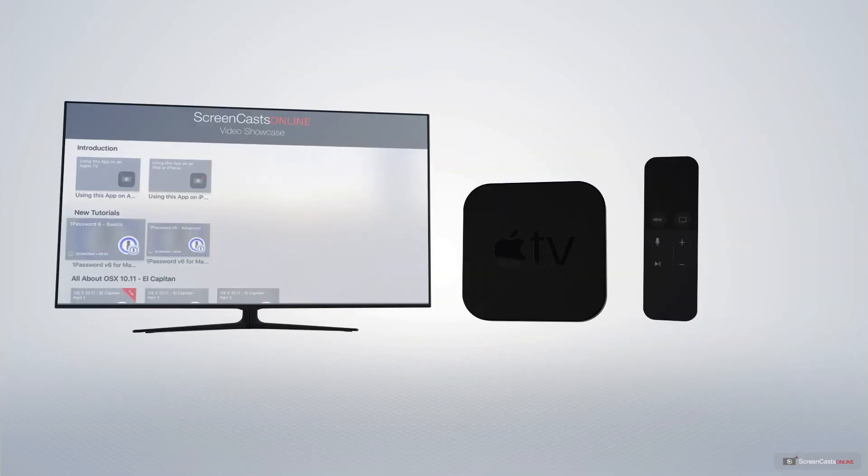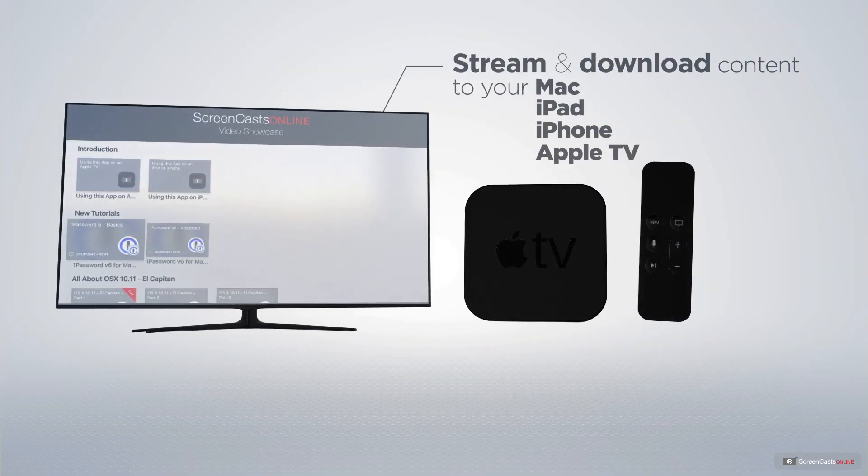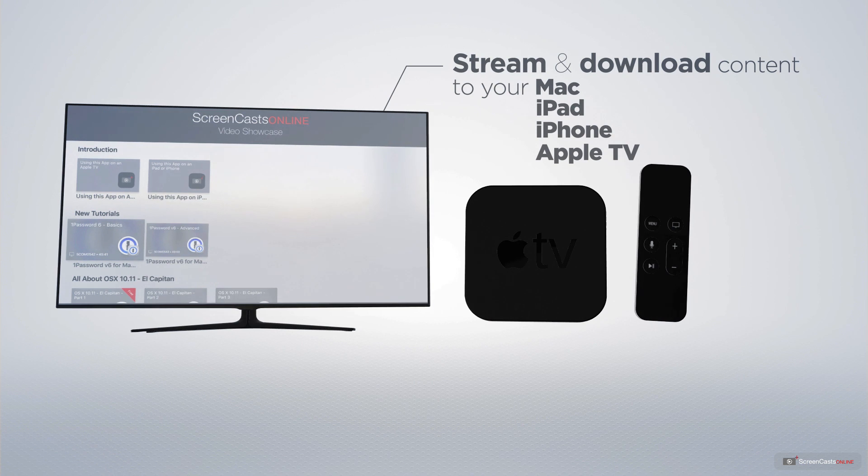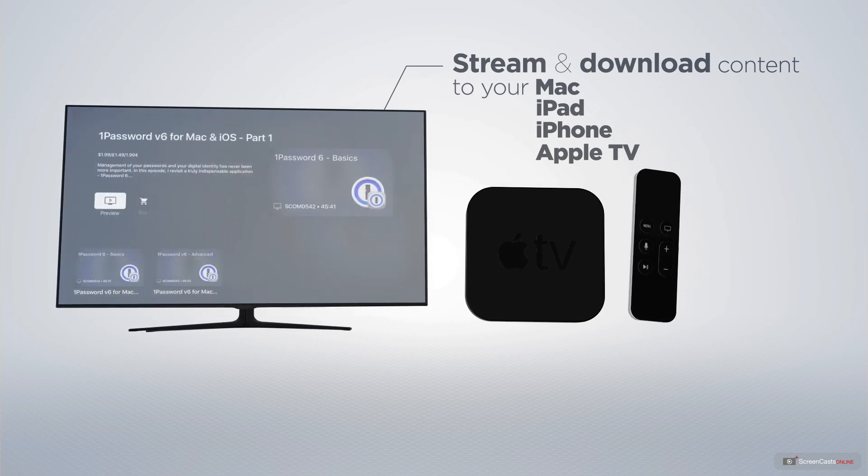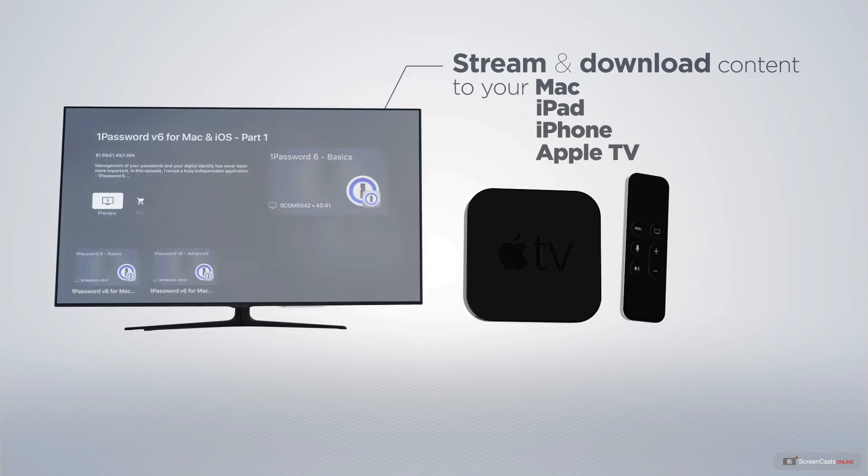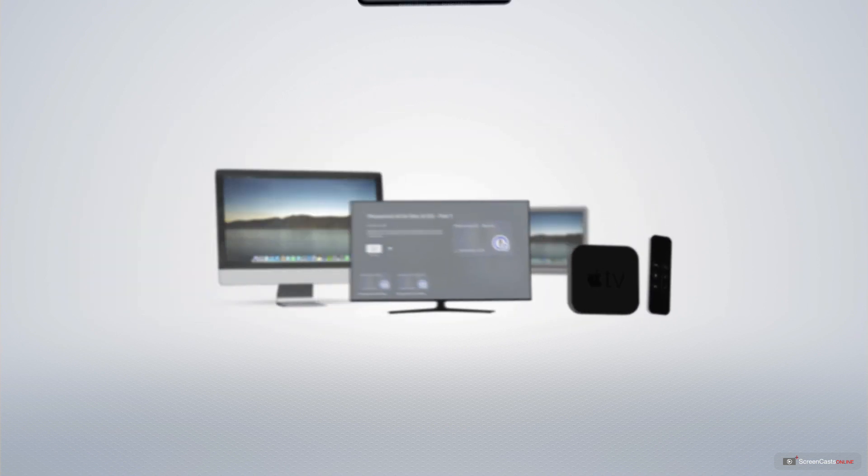You can stream and download all of our videos on your Mac, iPad and iPhone, and even your Apple TV using the members-only ScreenCastsOnline Apple TV app.